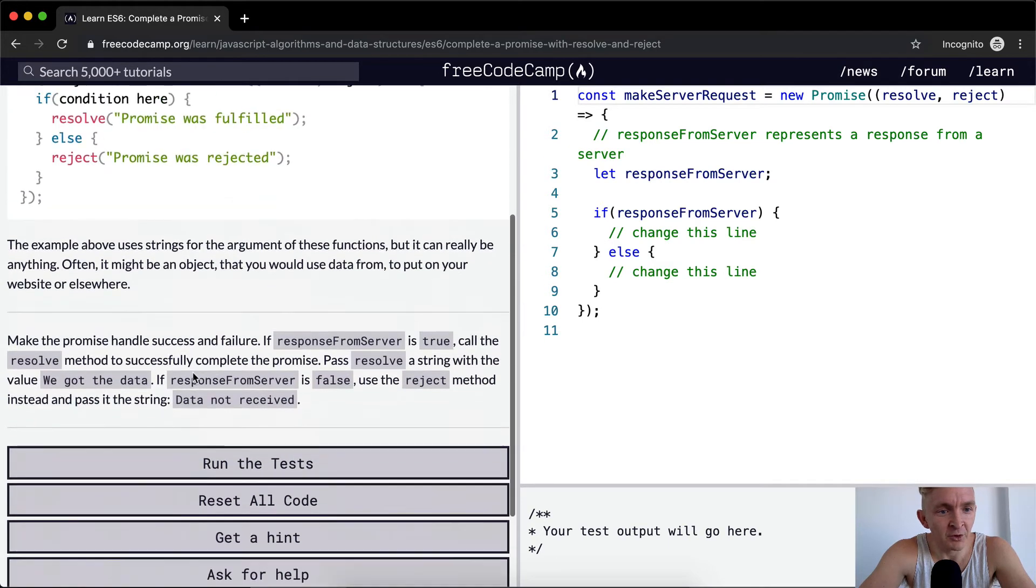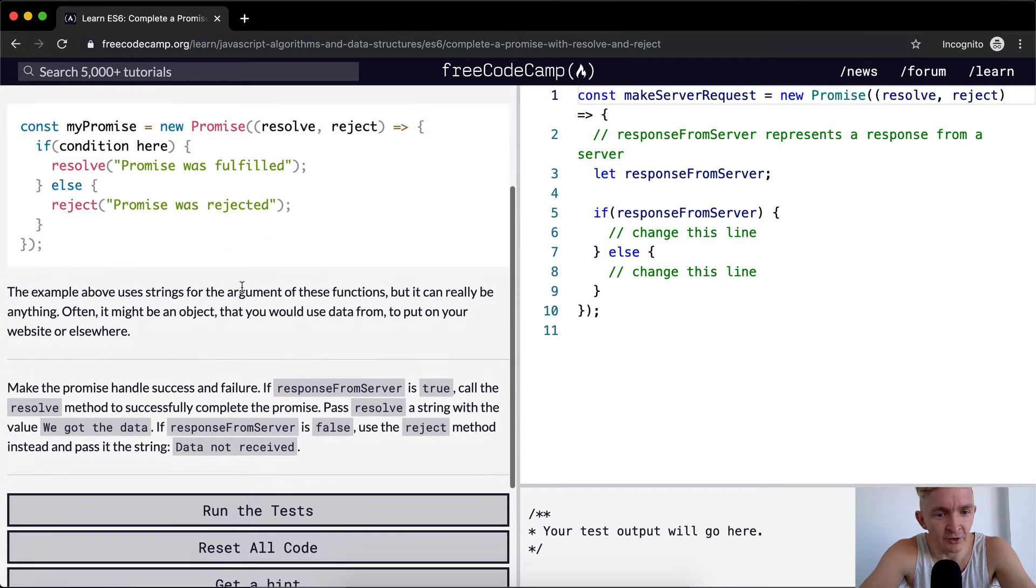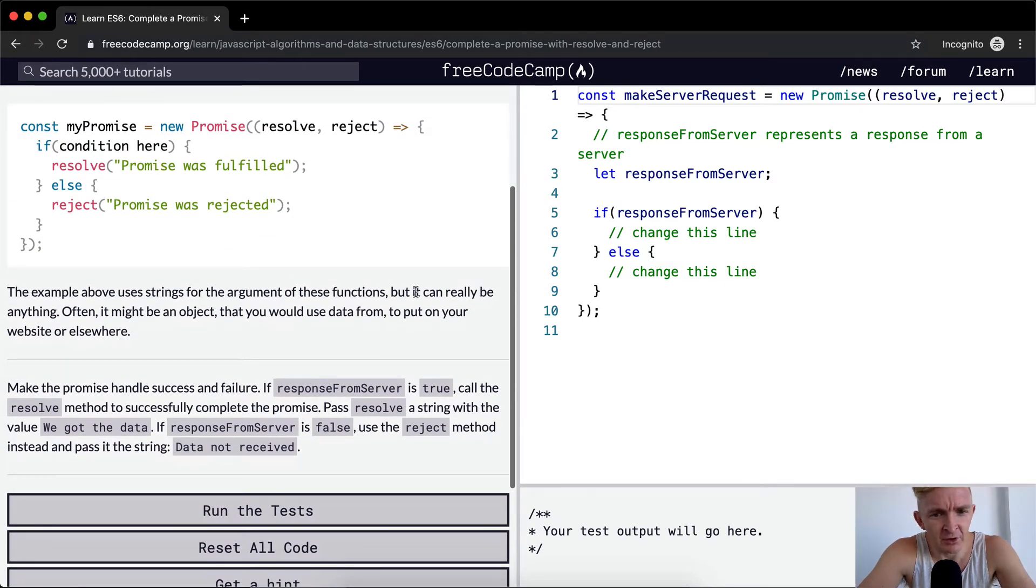The example above uses strings for arguments of these functions, but it can really be anything.